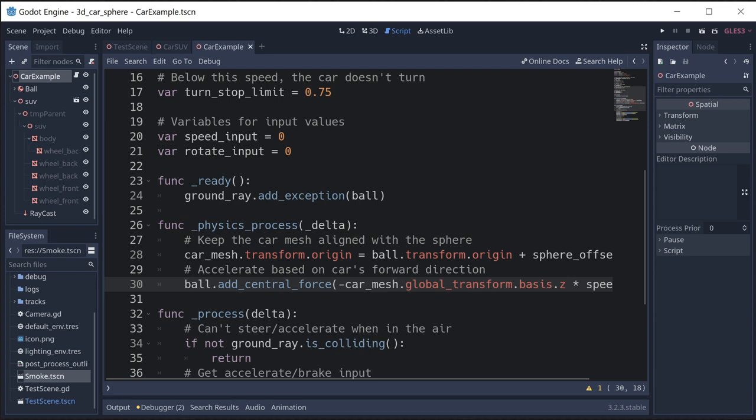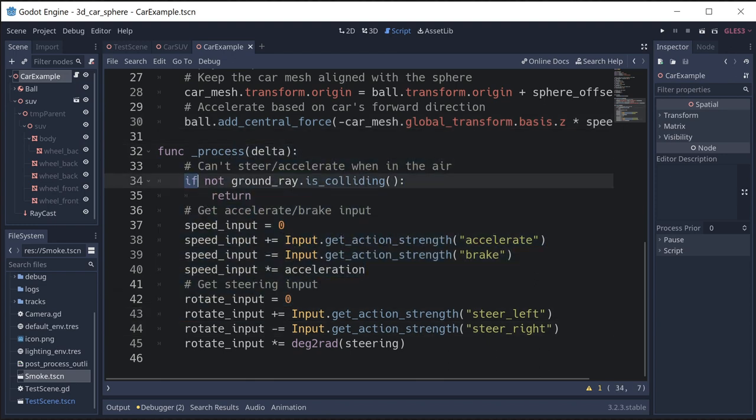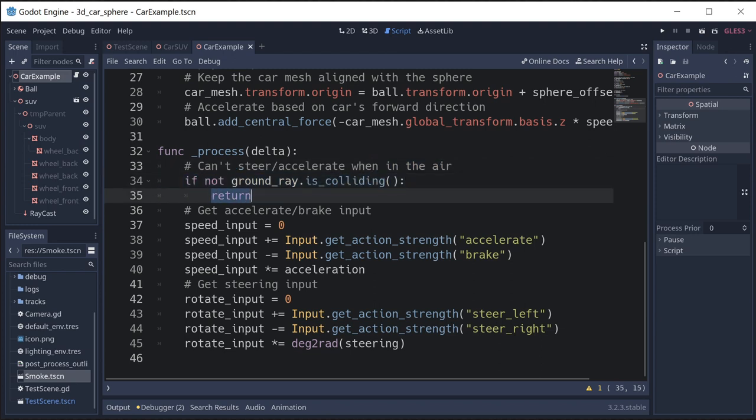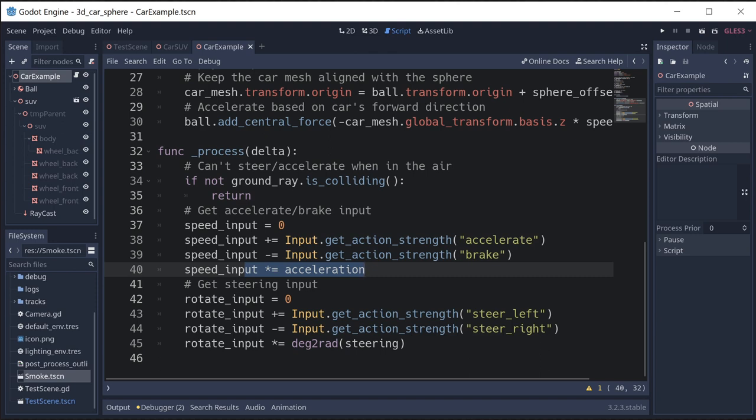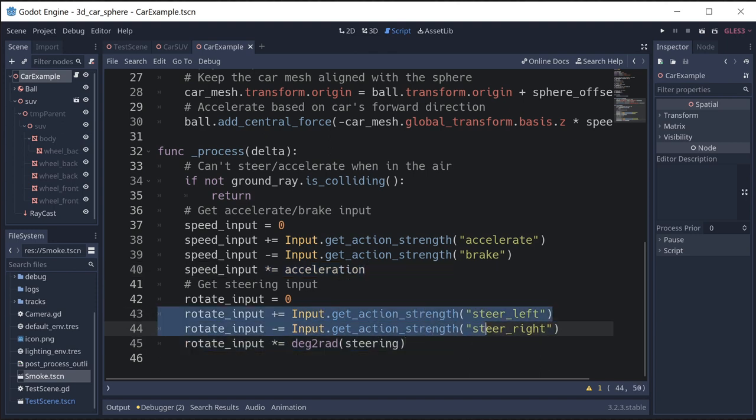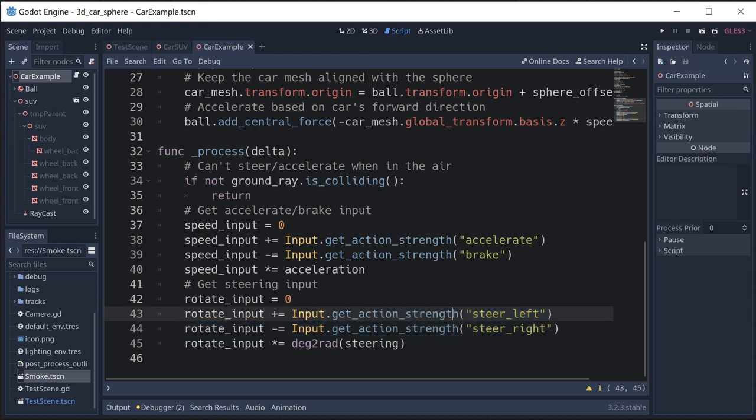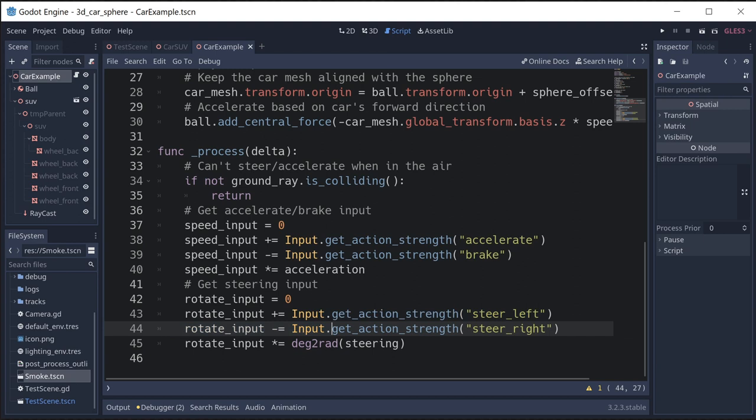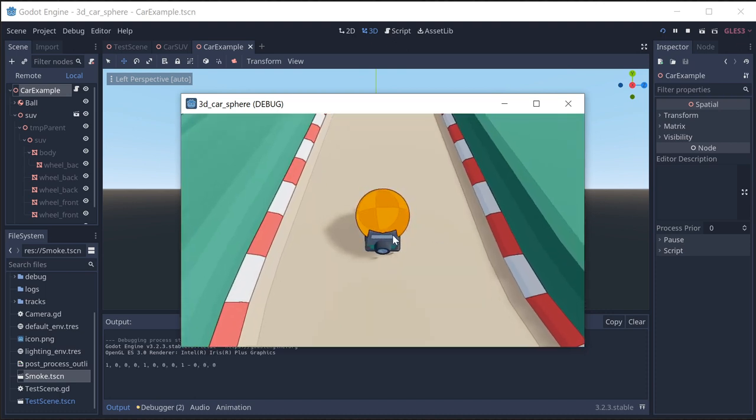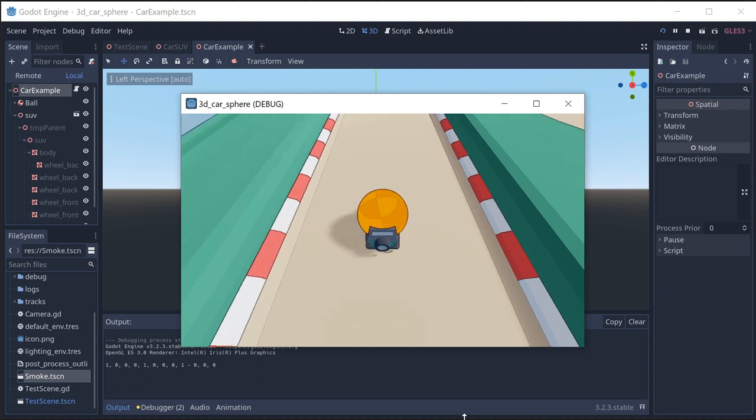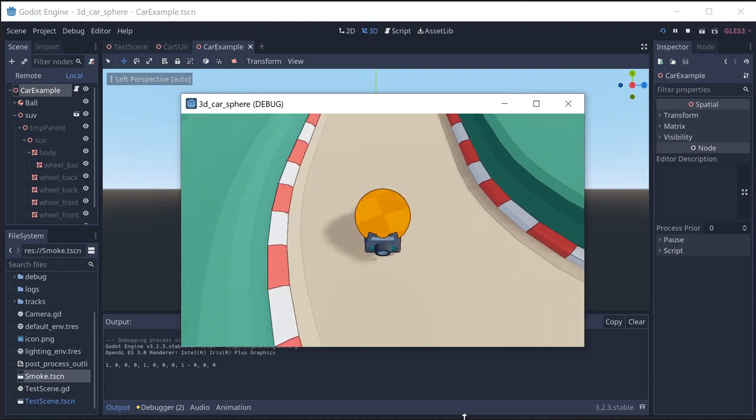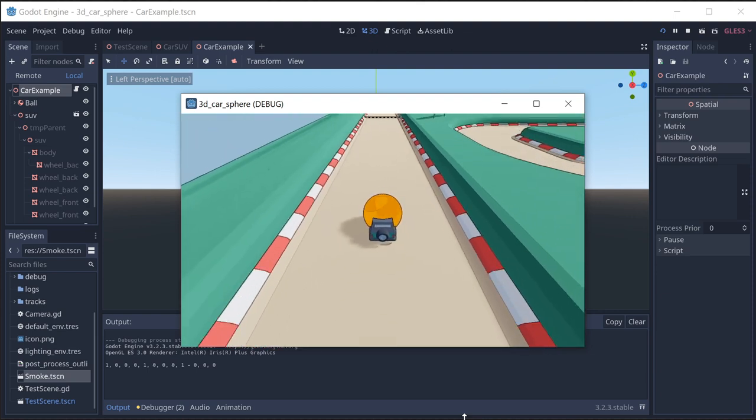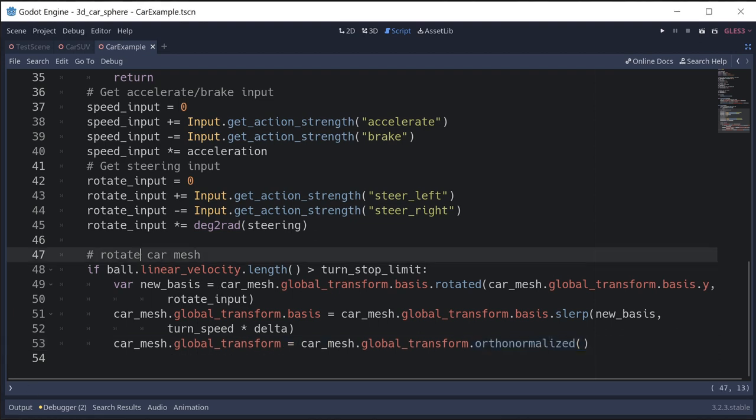We can try this out. We haven't even added steering yet but we can try that out if we just do our inputs. So in the process I'm going to capture my input state. If the ground ray is not colliding, we're going to return and not do any of the input. But if we are, then we can check and we get the accelerate and brake input to figure out what our total speed input should be. Then we do the same thing using get action strength so that we can use our analog stick and do half strength or quarter strength. With the keys these are always going to be values of one, so you're either turning fully to the right or not turning at all. And we can try that out if you run it. Pressing accelerate is going to move you forward, pressing the brake should move you backwards.